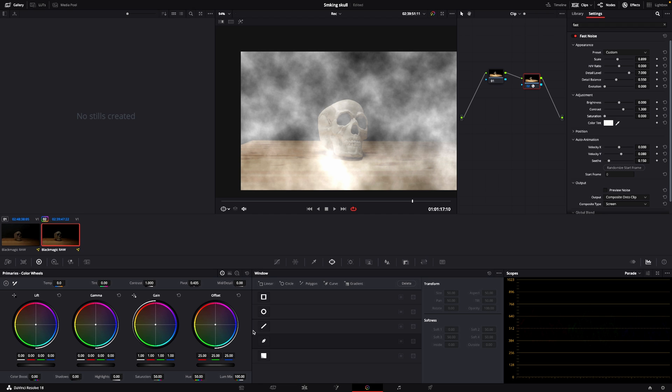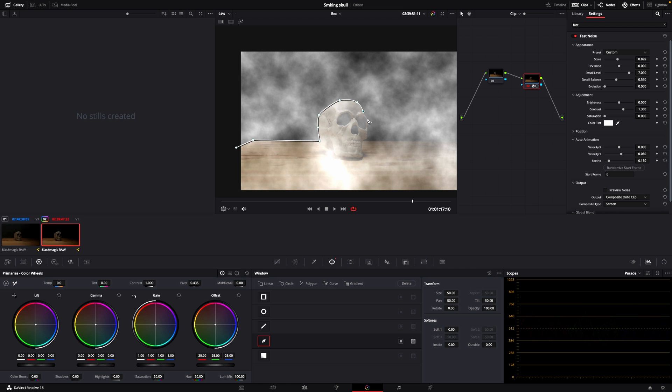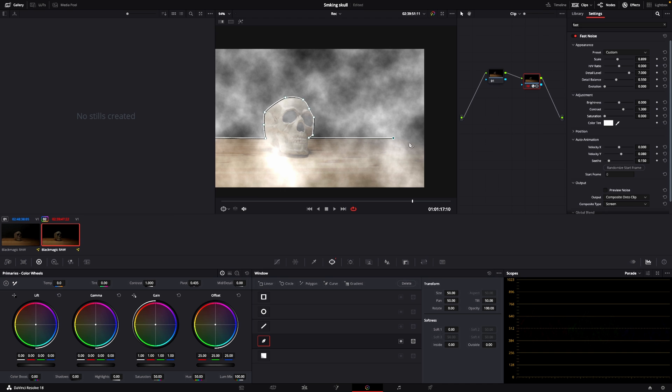I'm just going to select the mask, and I'm going to very quickly do a selection here. And of course, you could do a way better job than I'm doing. But for the sake of this tutorial, we're just going to keep it pretty fast. Like that.